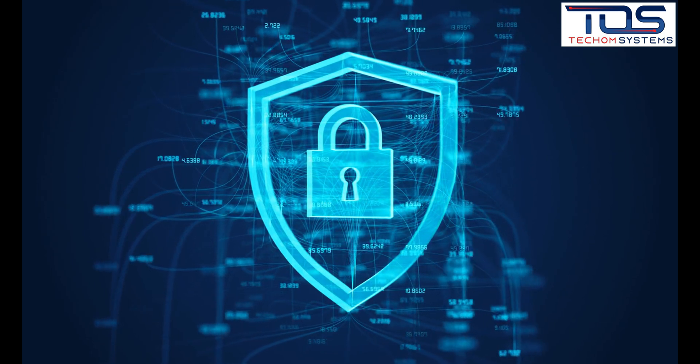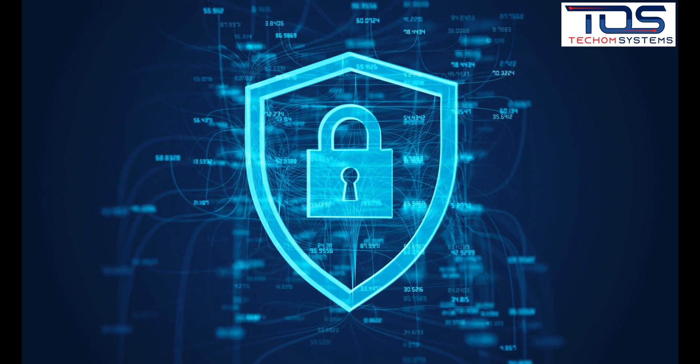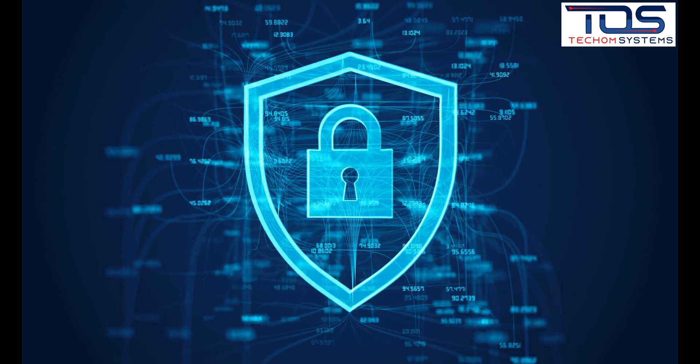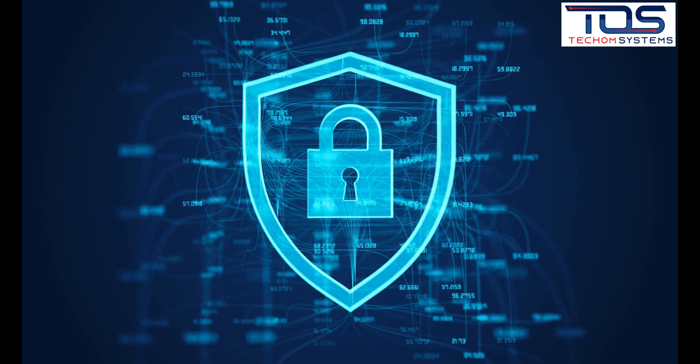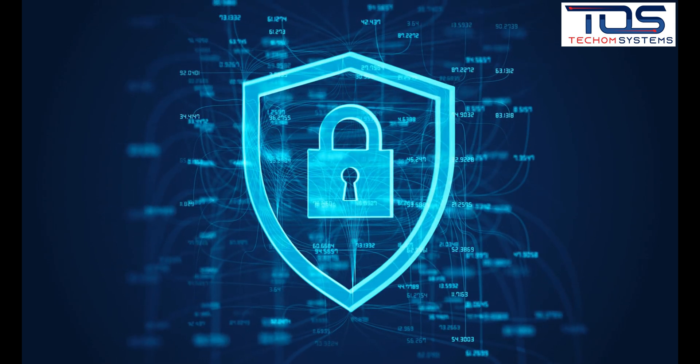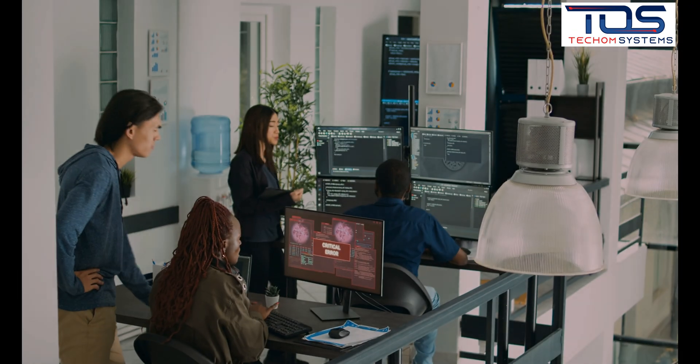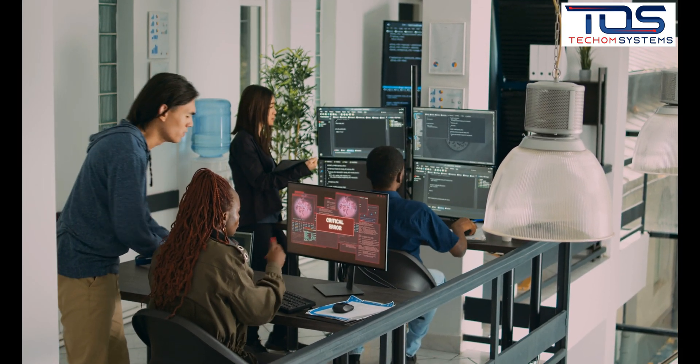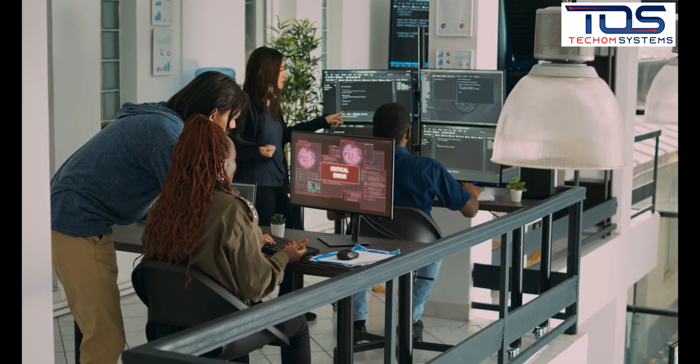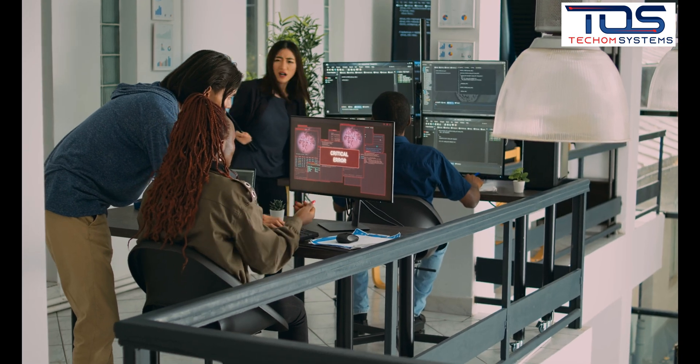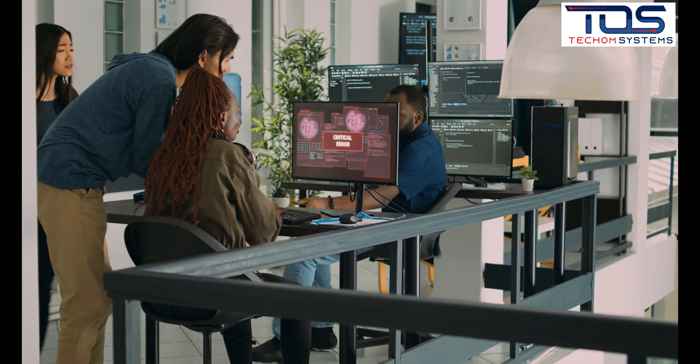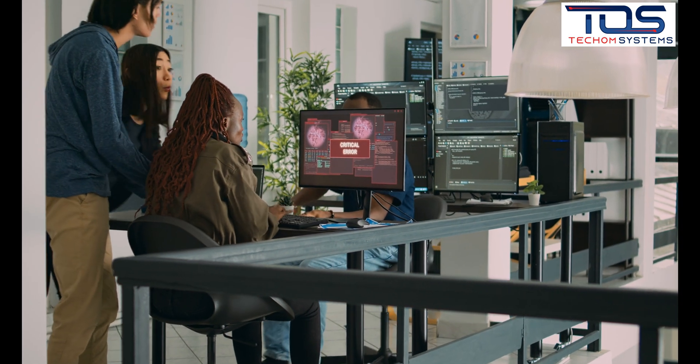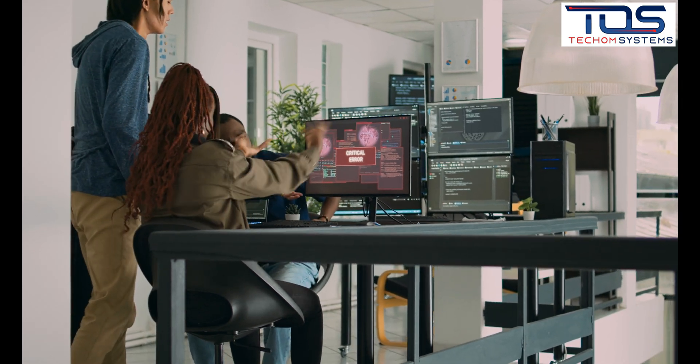It's also important to note that cybersecurity is not just the responsibility of IT managers, but of everyone within an organization. By educating employees on cybersecurity and creating a culture of security awareness, we can work together to protect our organizations and our customers from cyber threats.